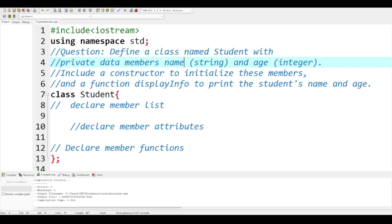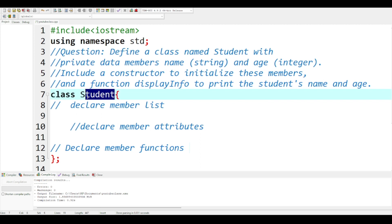We are going to start by creating the class. We create the class with the keyword 'class', then we assign a name to it — the class name is 'student'. The question says you are supposed to define a class named 'student' with private data members 'name' and 'age', where 'name' is supposed to be a string and 'age' is supposed to be an integer.